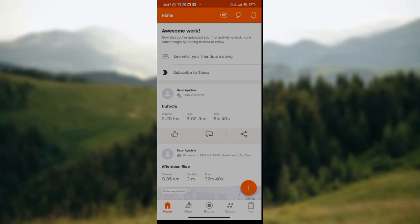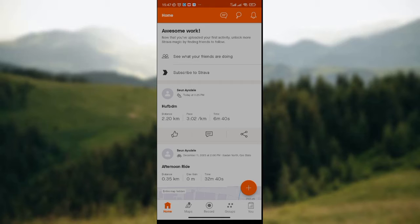On the app, you can subscribe to Strava. If you're interested in subscribing to Strava, you can simply click on that option. You'll also see the list of sport activities that you've done previously or recently.